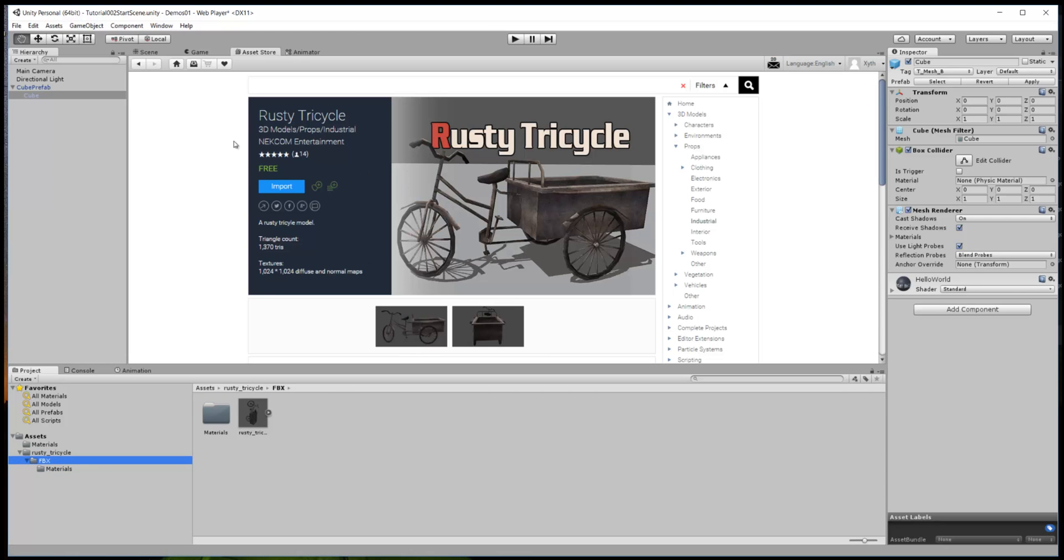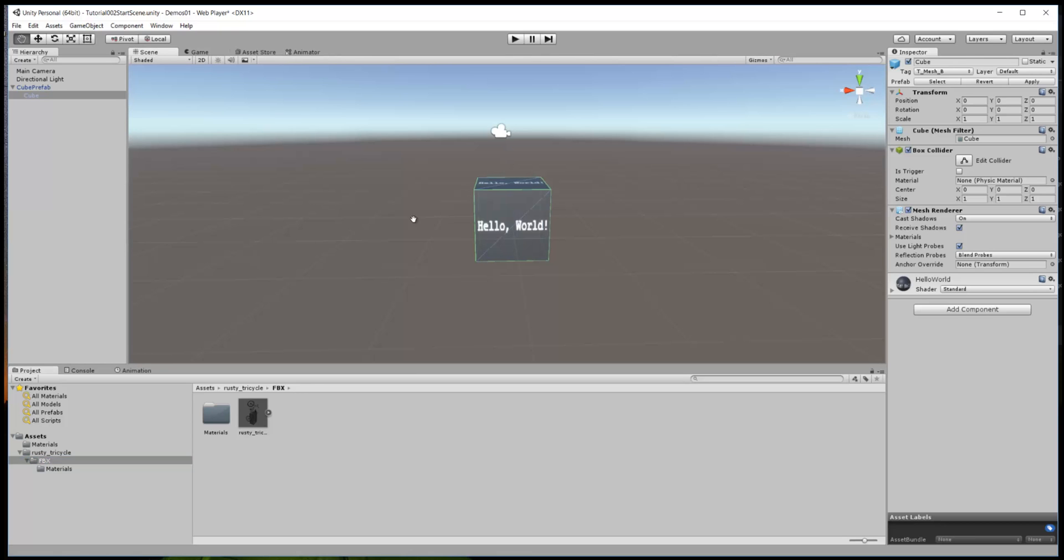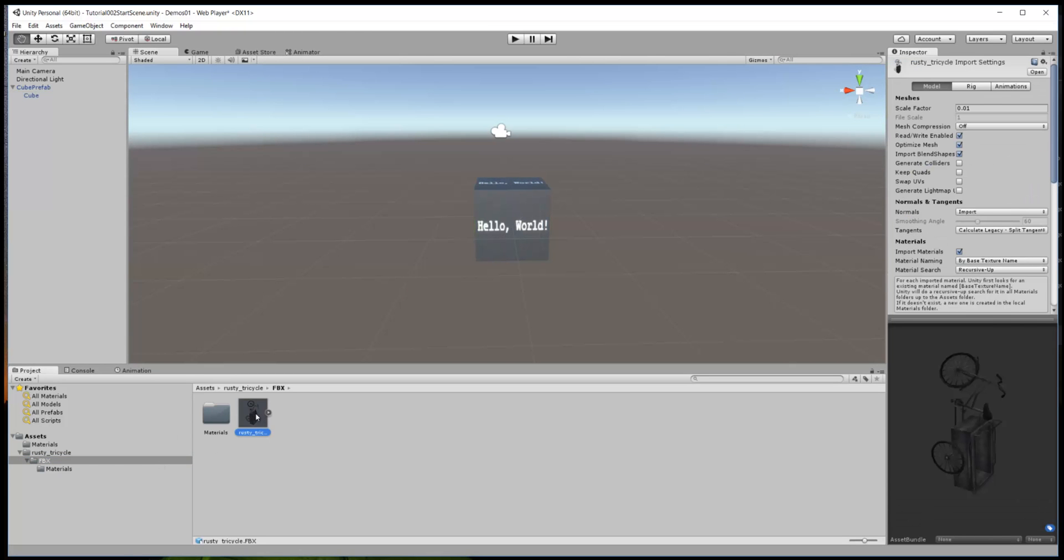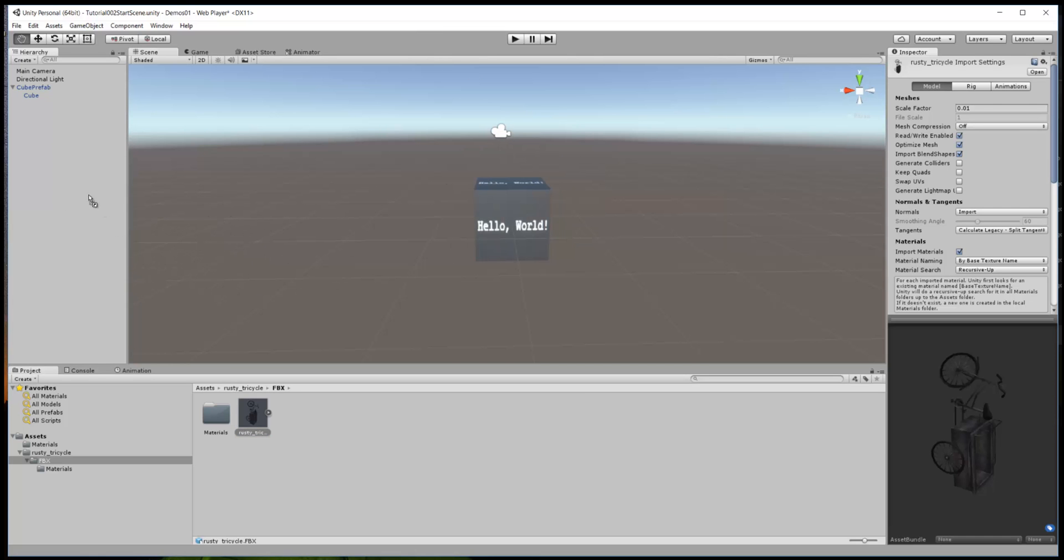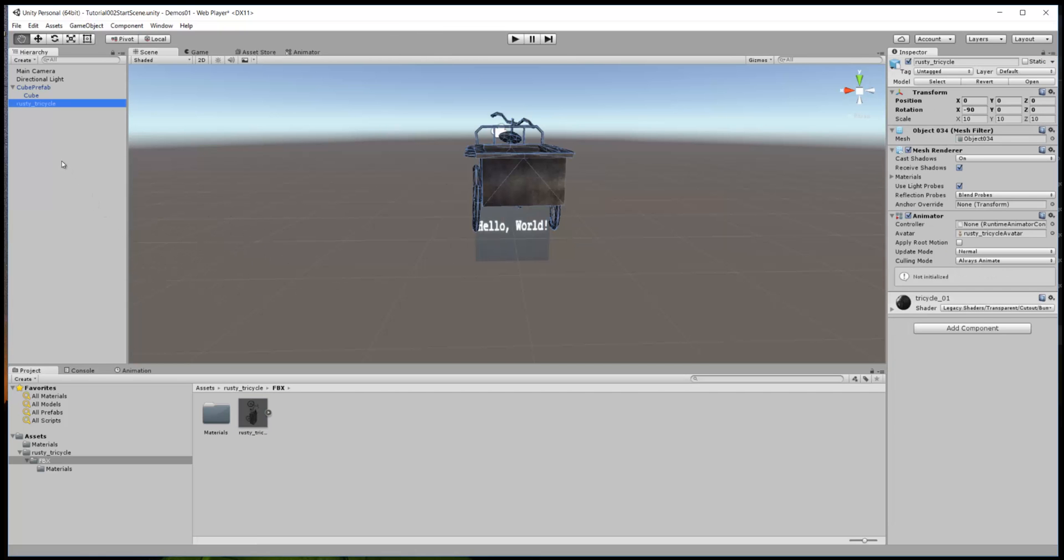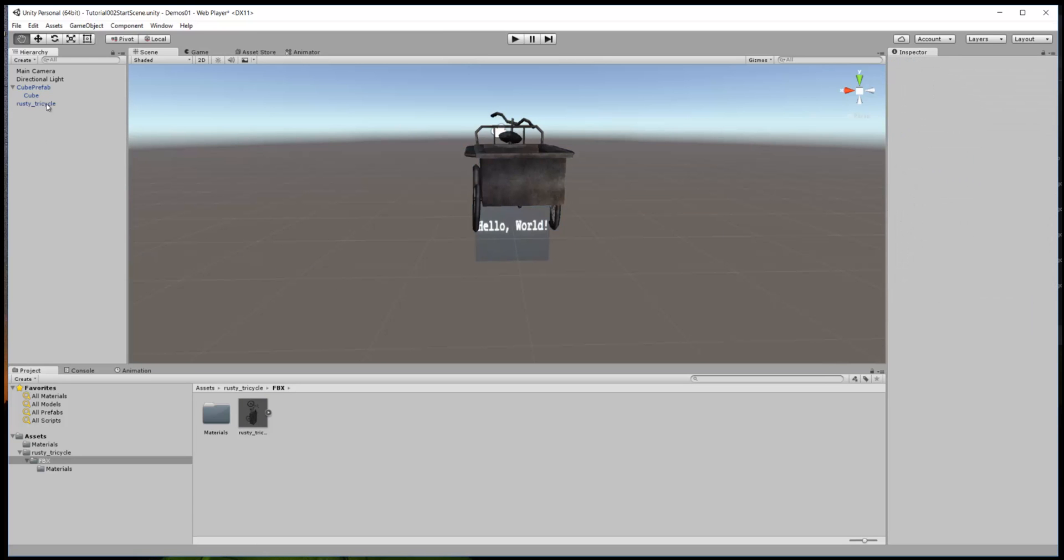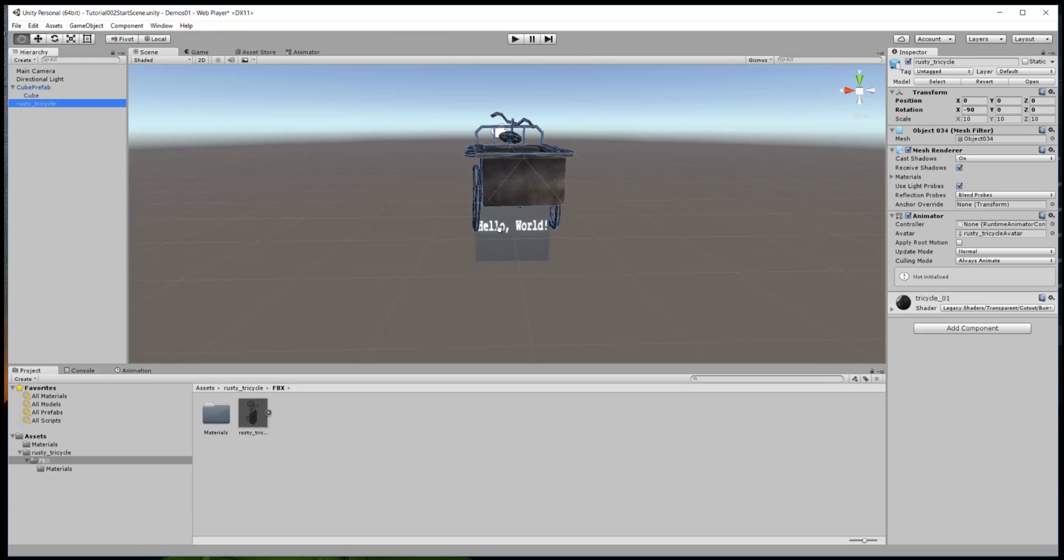We're done with the store there. Go back to our scene and we want to take this asset, the little rusty tricycle prefab, and drag it and drop it. I like to do it that way and there it is. You can see our cube's still there as well.